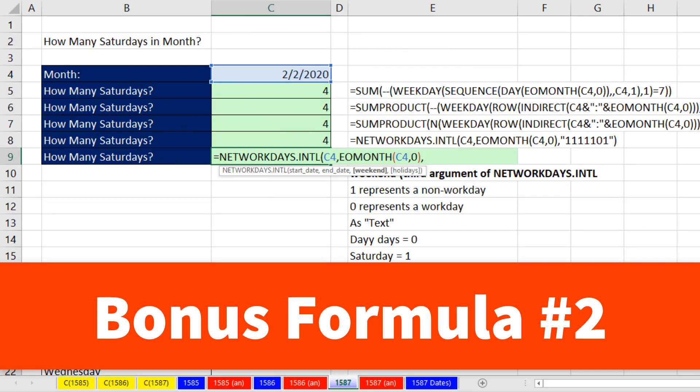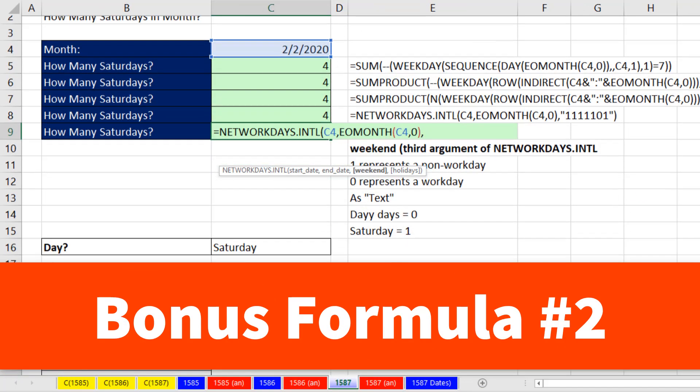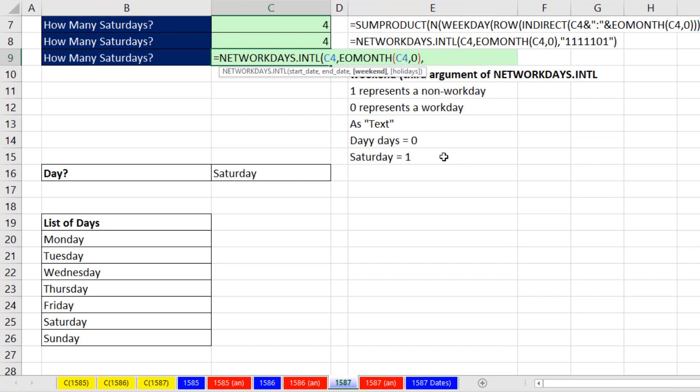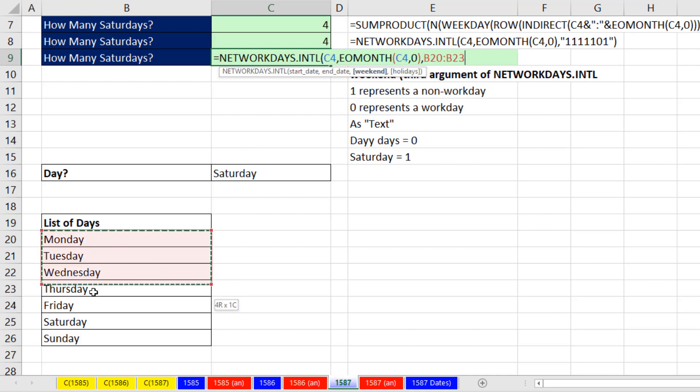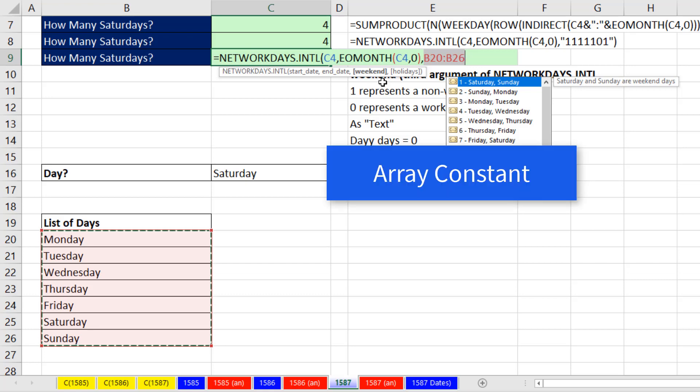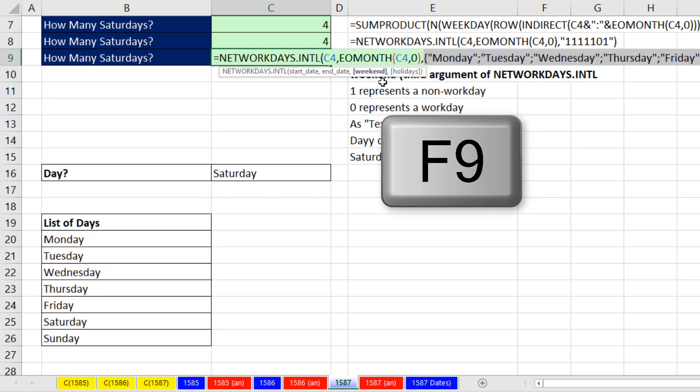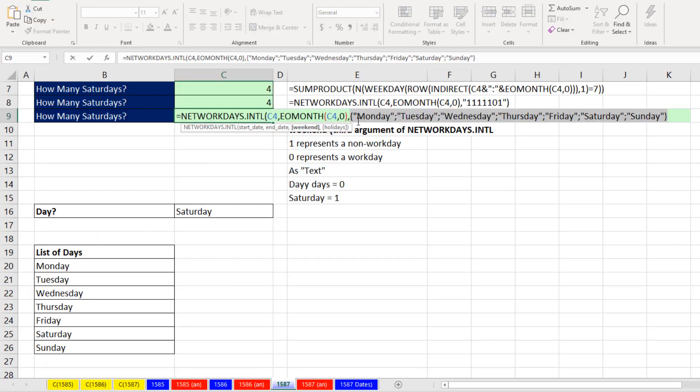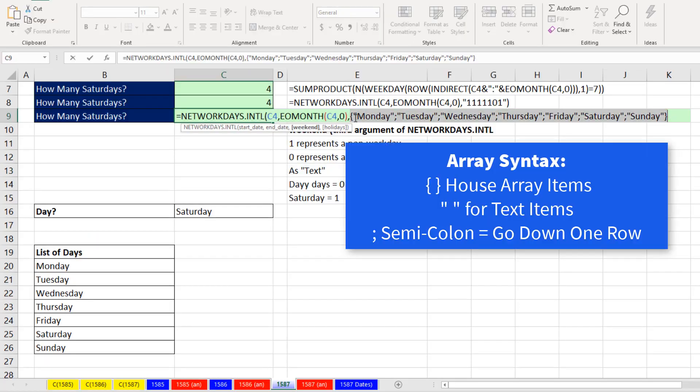Bonus formula number two. And this one's going to be the most fun of all. In weekend, instead of hard coding it, I want to select whatever day here and have it count. So in weekend, we're going to do an array calculation. There's Monday to Sunday. And guess what? Since those are never going to change, I'm going to come up here and convert it to an array constant with the F9 key. That means we're hard coding those into our formula.